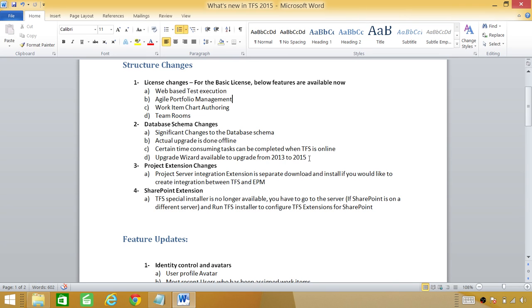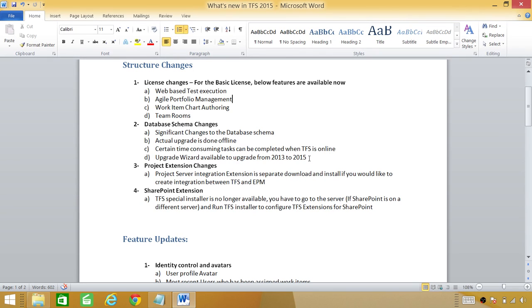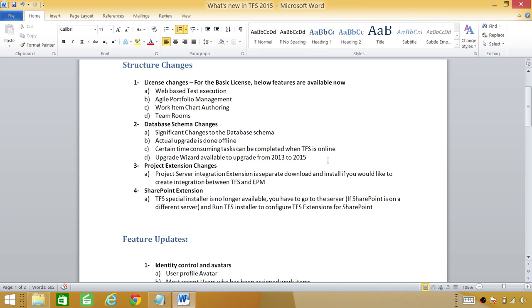Especially one thing: SQL Server 2008 is no longer supported with Team Foundation Server 2015. If you're looking to upgrade Team Foundation Server from your previous version and you're using SQL Server 2008, you need to upgrade your SQL Server before you can upgrade the Team Foundation Server. Upgrade takes a long time but the good thing is that certain time-consuming tasks can be completed when TFS is online and that will decrease your outage.